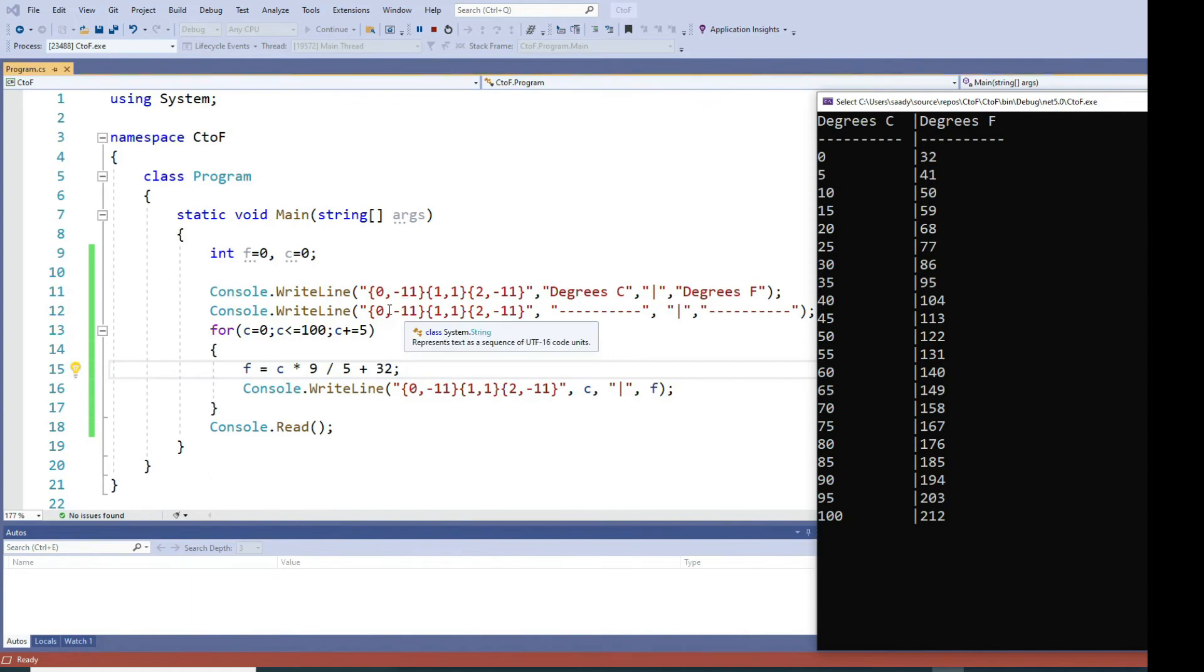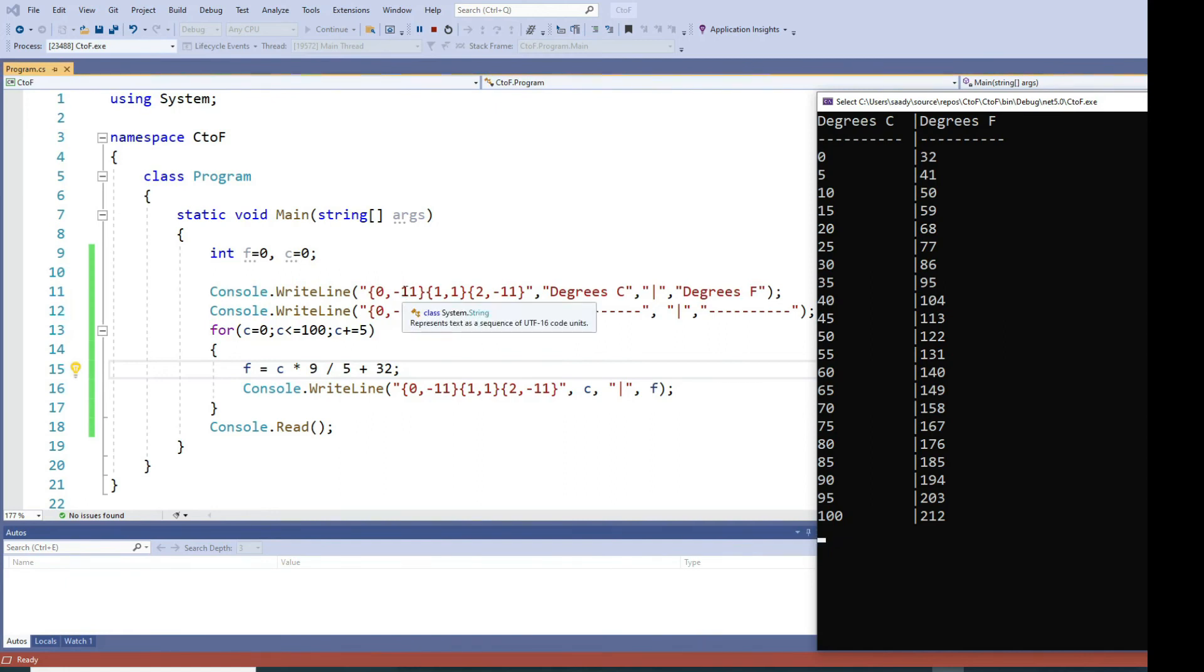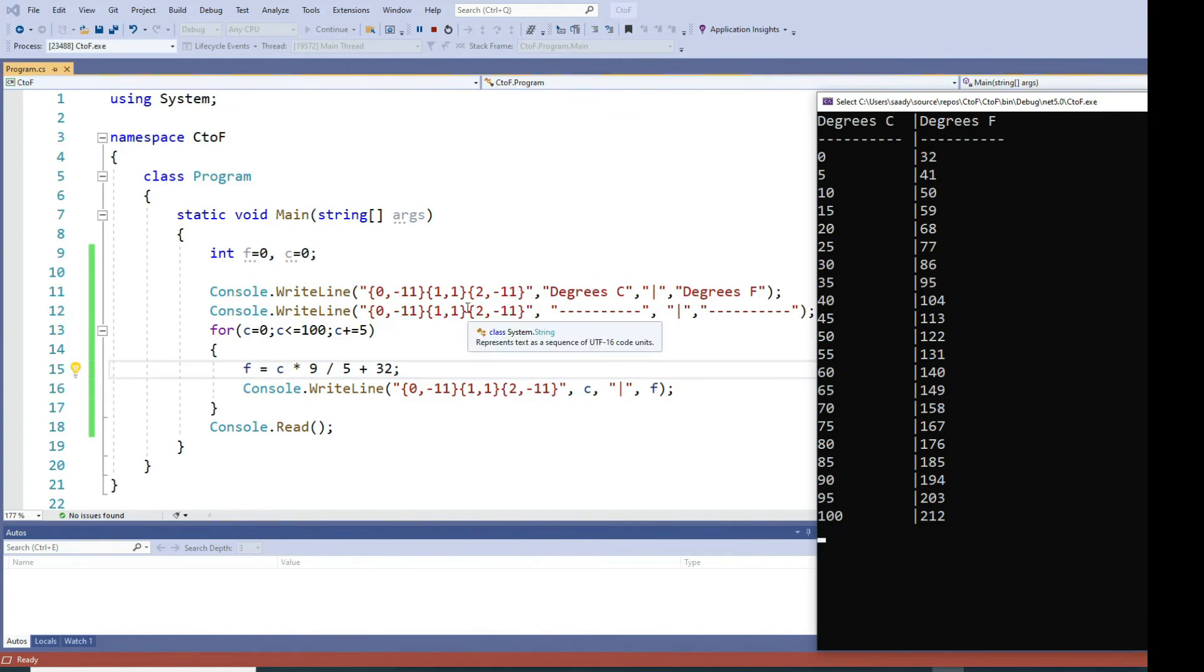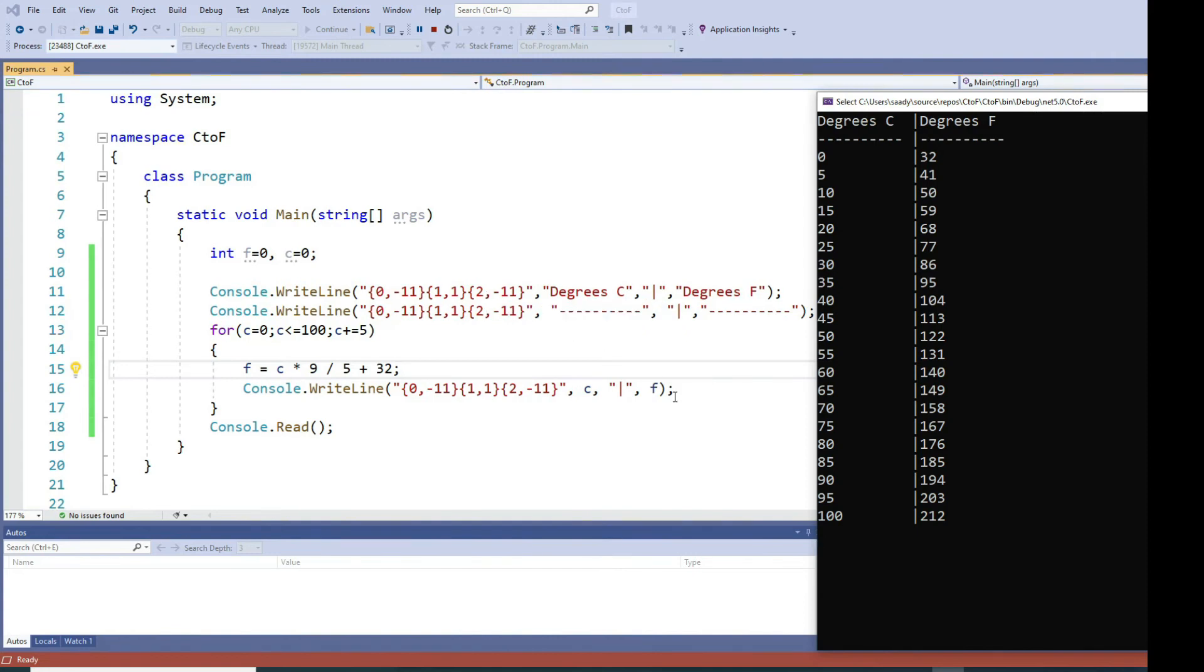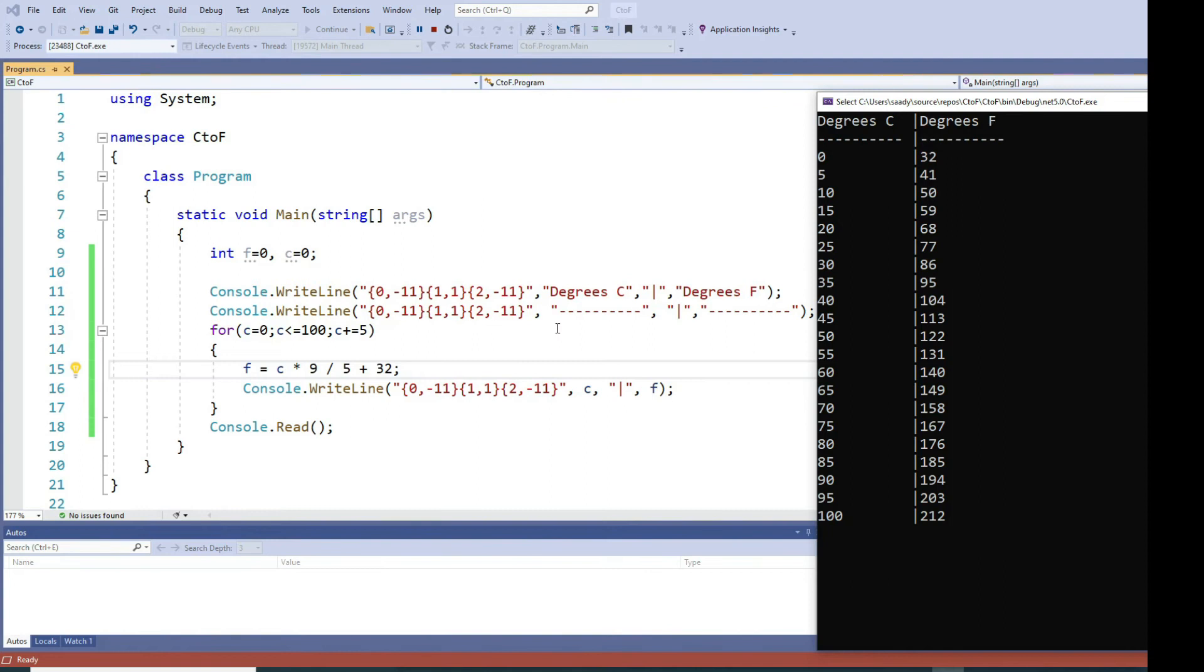Then using console.WriteLine, I am creating three columns. The first column is size 11 and it's negative, that means it's left aligned so all the values are left aligned. Then I have my second column with a pipe and my third column which is also size 11 has the second heading which is degrees Fahrenheit. In my second row I am displaying the underline.